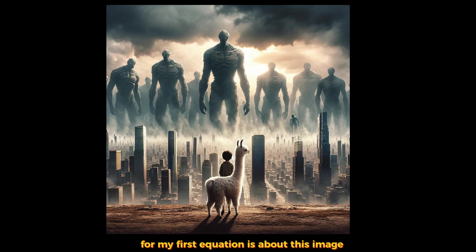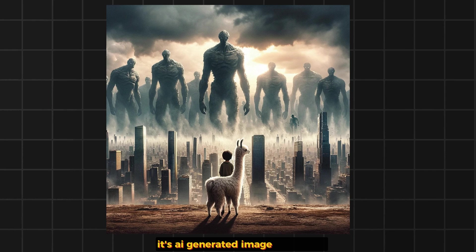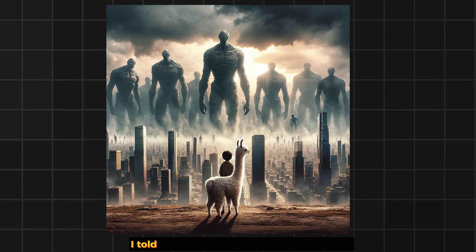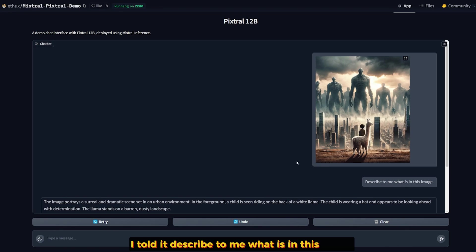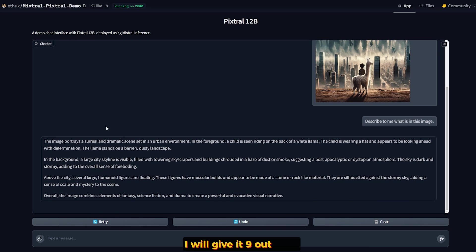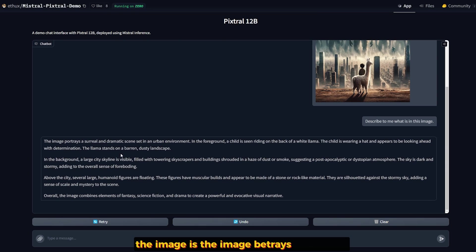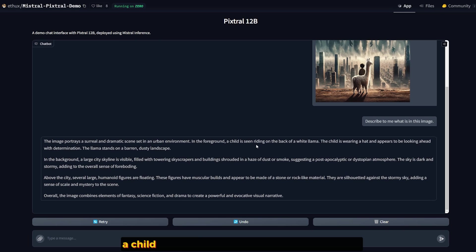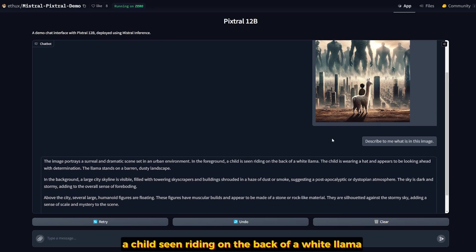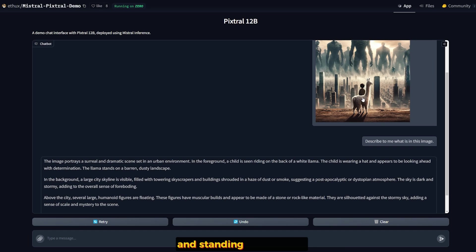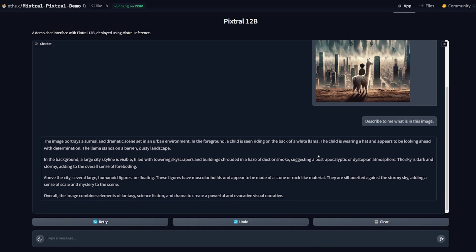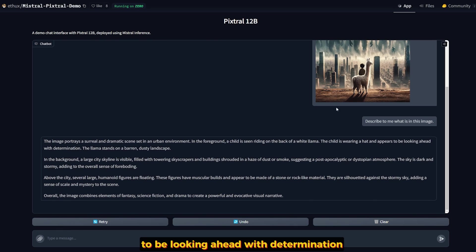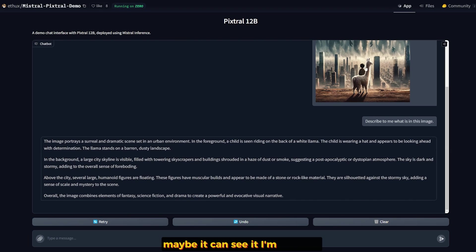For my first question, it's about this image. It's an AI-generated image like titans, and there's a llama and a kid, and it's like a dystopian kind of fantasy movie. I upload the image and told it, describe to me what is in this image. And the answer was almost perfection. I will give it 9 out of 10. The image portrays a surreal and dramatic scene set in an urban environment. In the foreground, a child is seen riding on the back of a white llama. He is not actually riding the llama, but more sitting in front of the llama and standing in front of it.